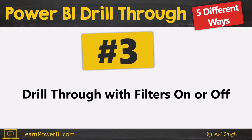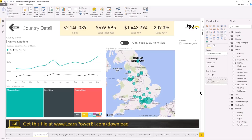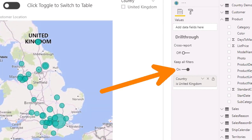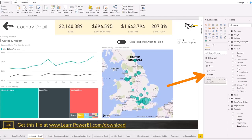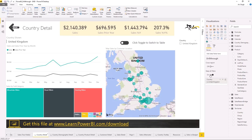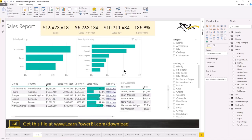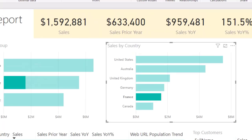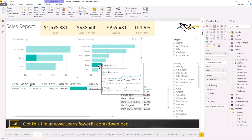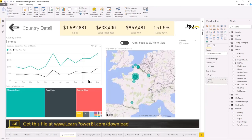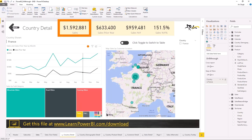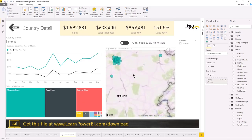Number three is a slightly advanced option: knowing that you can drill through with filters on or off. If you look at some drill-through pages, you'll notice this option that says 'keep all filters on,' and it is on by default. I would definitely recommend leaving it on by default. Let me demonstrate it by turning it off first. Going back to the sales main report, if I hover on France, I'm seeing total sales of 1.5 million. If I right-click and drill through to country detail — remember that 1.5 million number — you can see that it matches up.